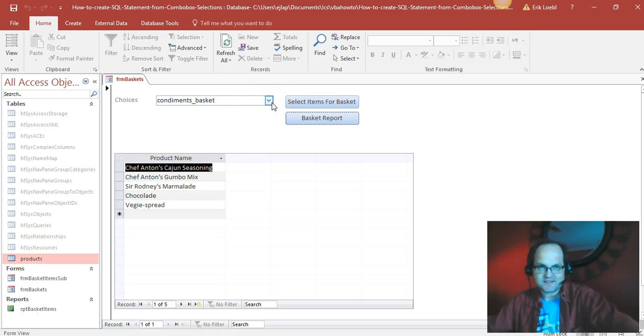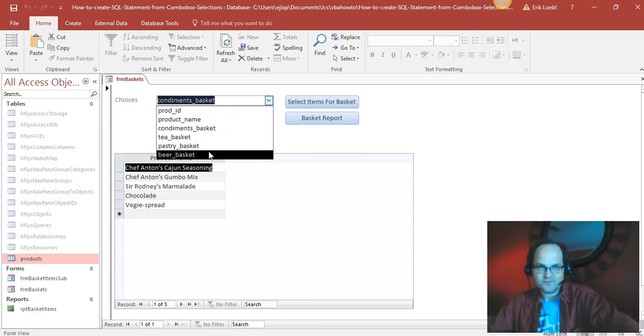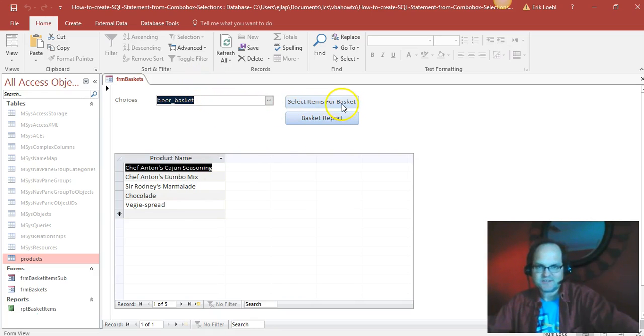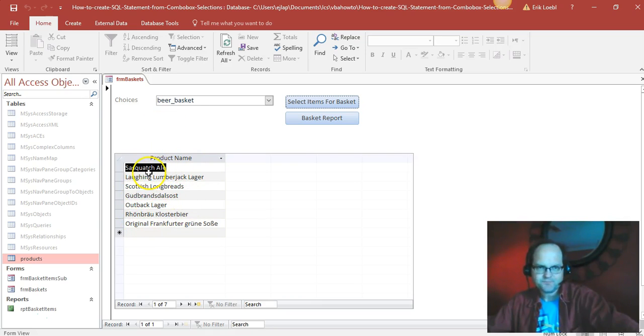Select from this list. Like if you want to see what items come with the beer basket, select the items from the basket. You see all these things in the basket, these seven items.